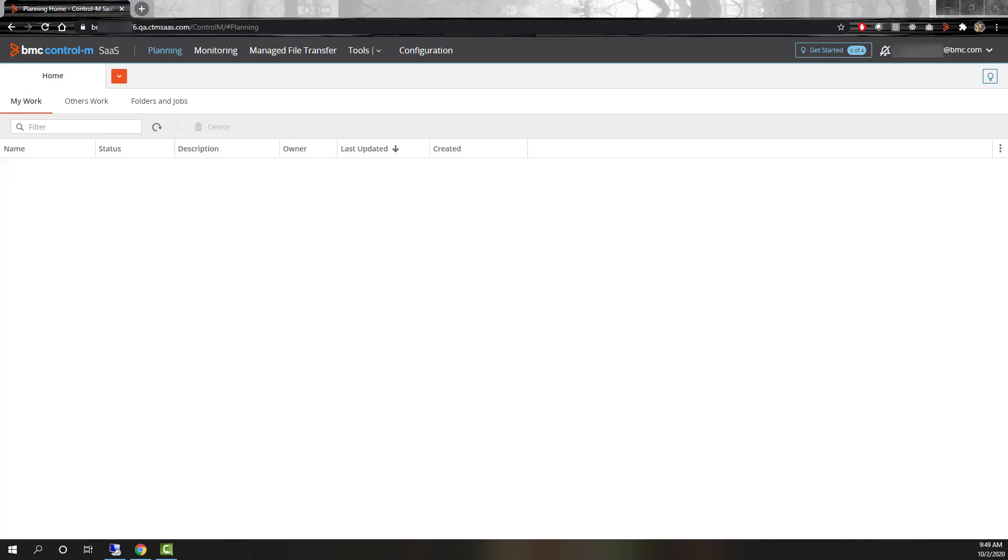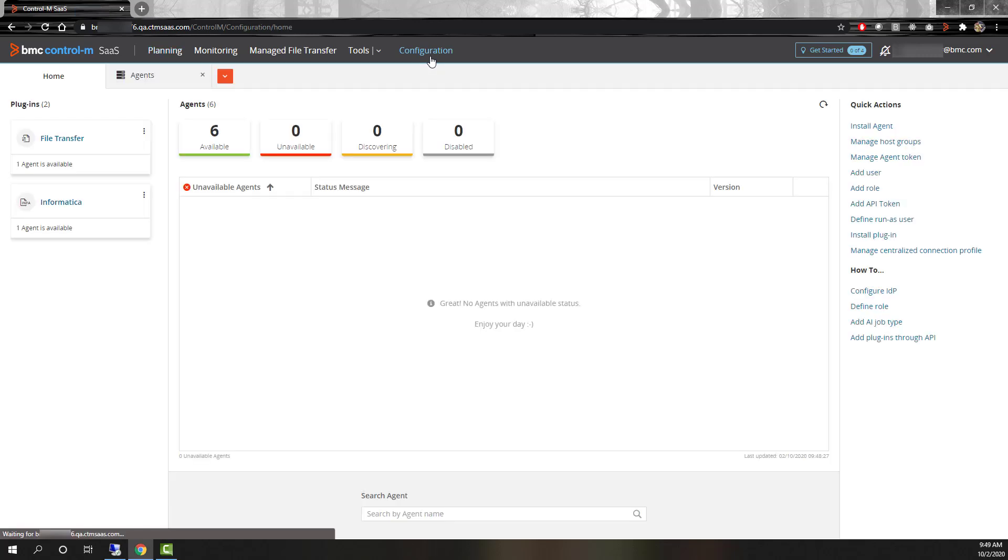After logging into Helix Control-M, go to the configuration domain. From there, select the install agent link.